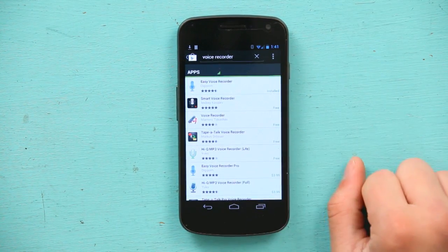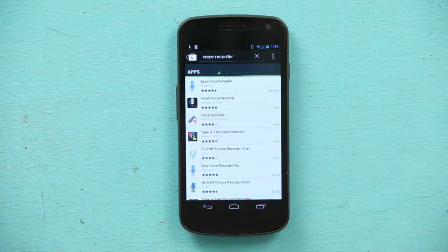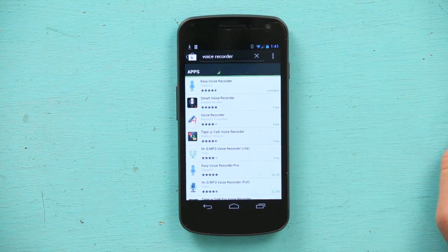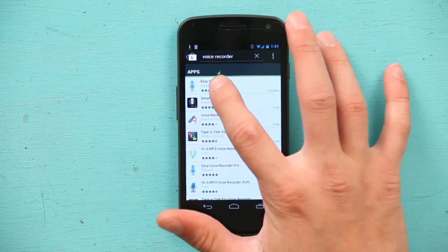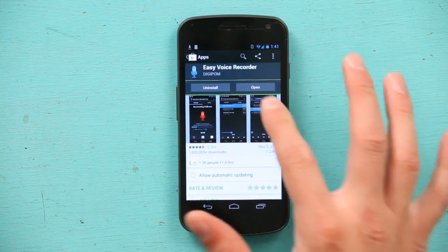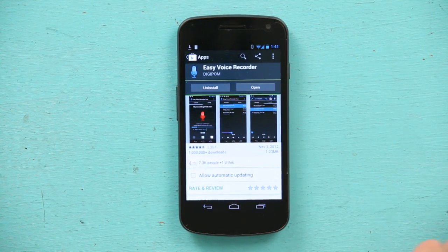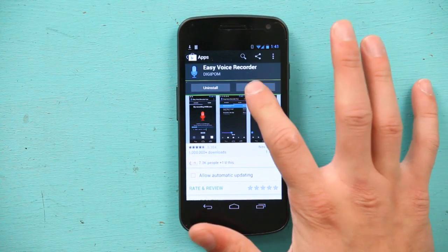Easy Voice Recorder is the first one that pops up, and that is your application. Let's hit it, and as you can see, I already have it installed, so all I have to do is open it.